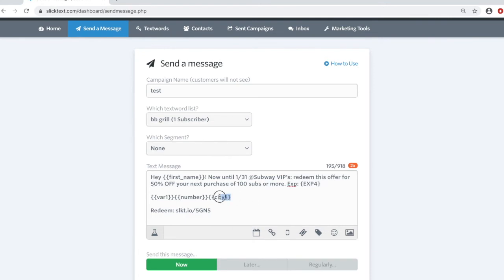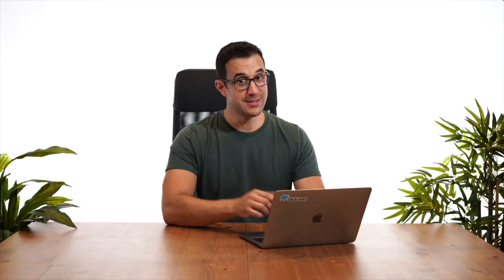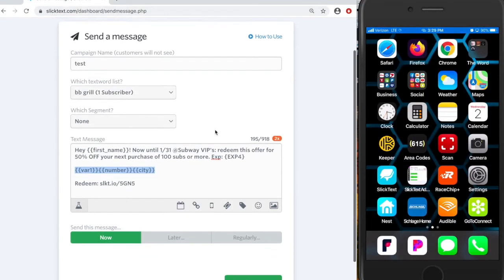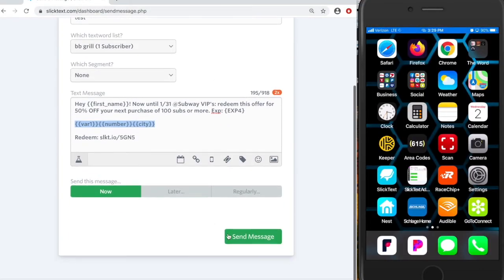So any data that we have on file in those fields will be inserted inside the text message once it's sent. Now let's check it out. Let's hit send. So I brought up the phone here on the screen and I want to show you guys what this looks like. We'll just hit send.